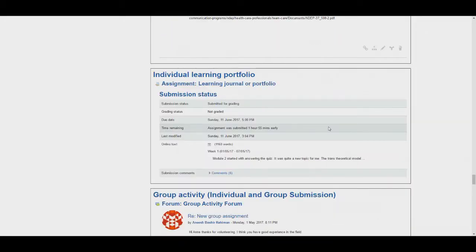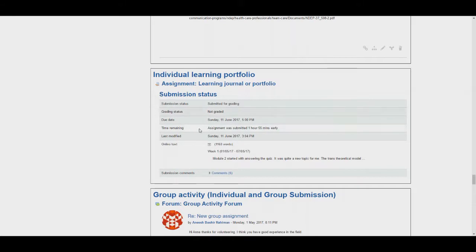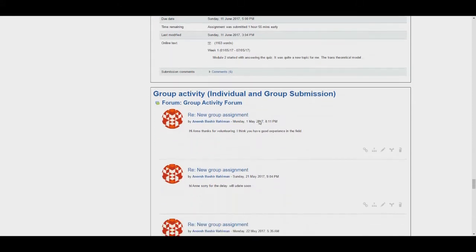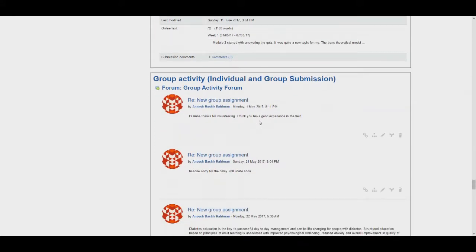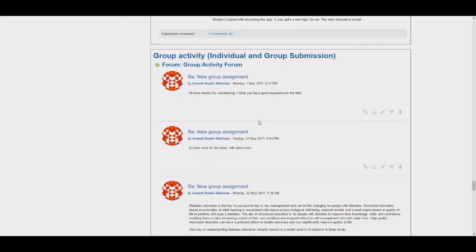After the discussion post is the portfolio which we have looked at previously. You can also see the submission status of the portfolio as well as how many words have been added and can post your weekly feedback comments here. You can also see the submission deadline dates. Under the portfolio you can see their contributions to the group forum. Again you can click the second button in to review their comments within the context of the thread.